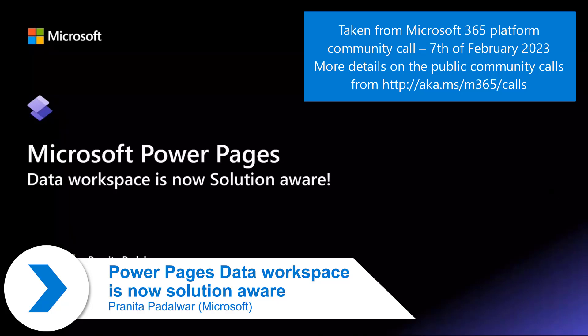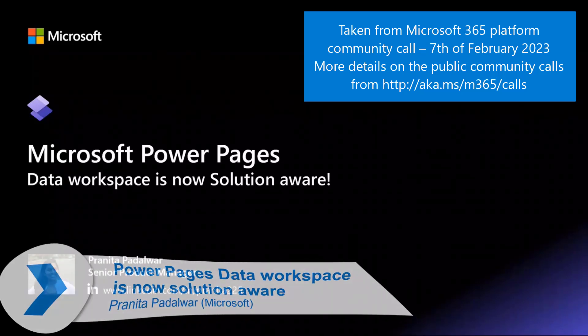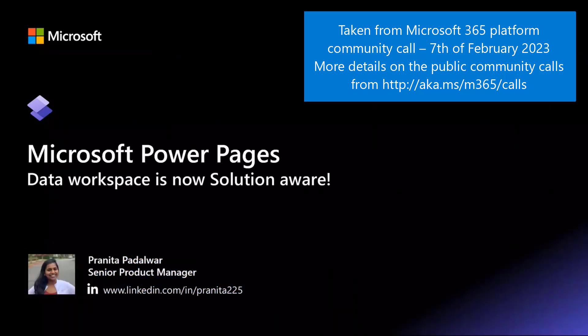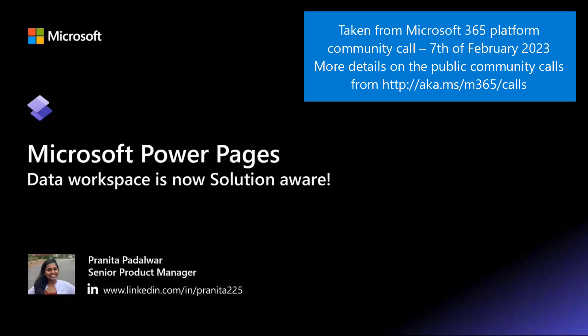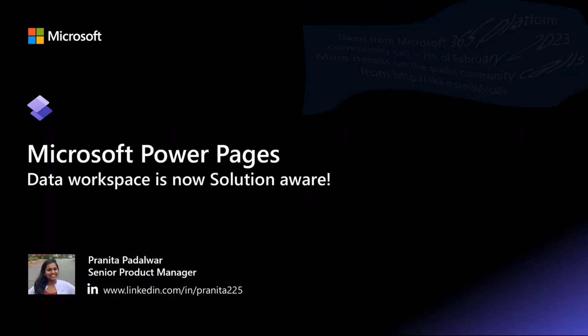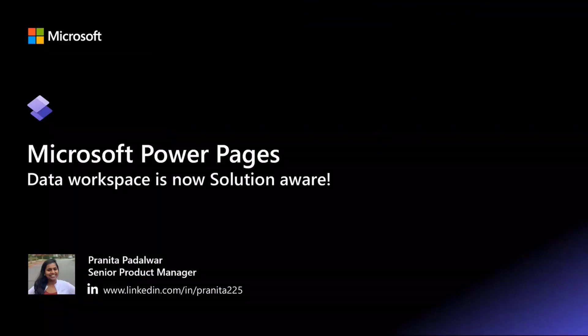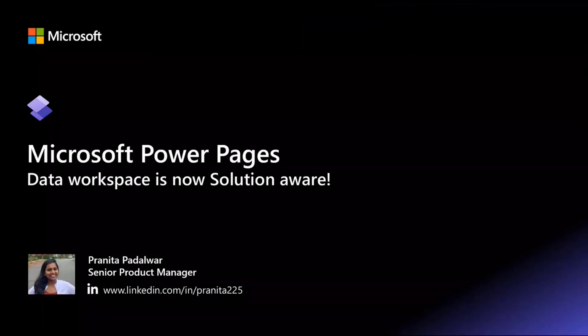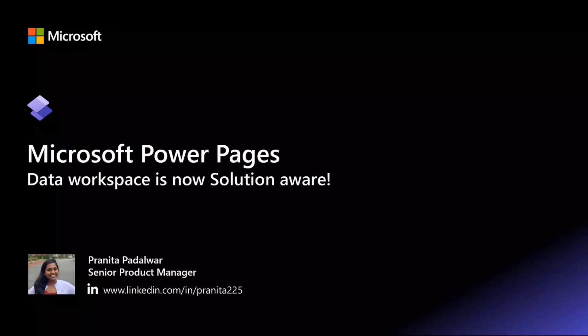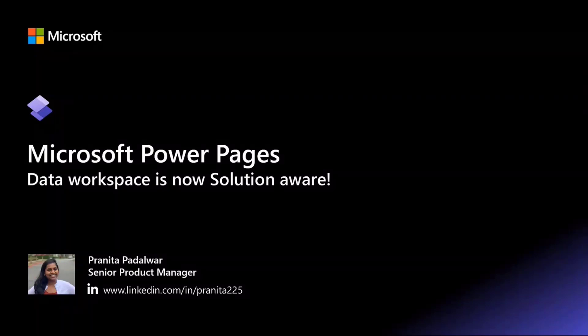To begin with, I'll first give an overview of Power Pages to set context and then dive into the demo to show how customers can contextually create tables, forms, and views in Data Workspace in their desired solution, as Data Workspace is now solution aware. If you have questions and reactions, keep them coming in the chat.